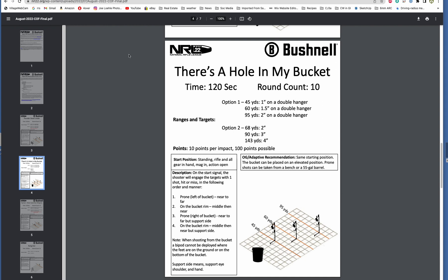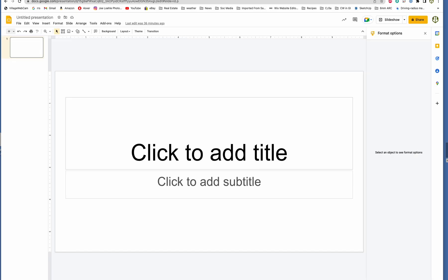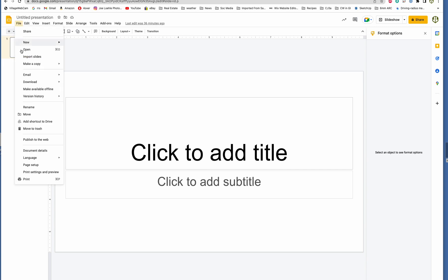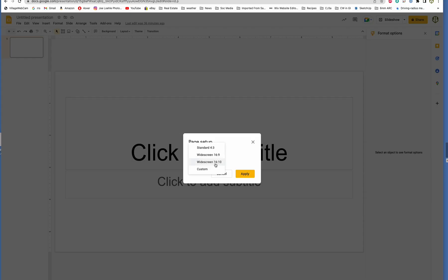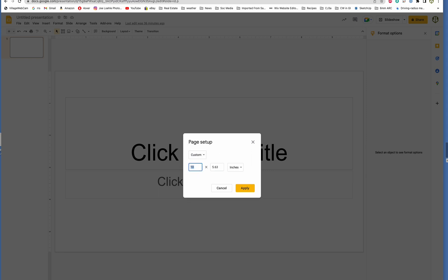And so I went out and looked, and I could find this program called Google Slides. This is the free version, free Google version of PowerPoint or, I can't remember the name of the Mac one, but it's basically PowerPoint. So you come in here, this is your brand new one. So first thing I would do is come in here and go to page setup and change your size to custom. And you want it to be 11 wide and 8.5. Why that size? Because that's the size of a piece of paper, at least in the United States.